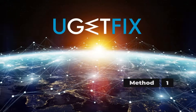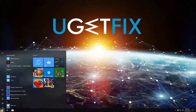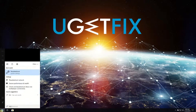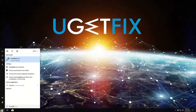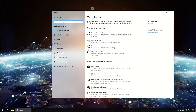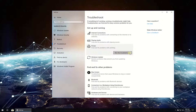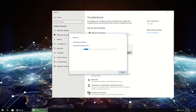First, let's run Windows Printing Troubleshooter. Click on the Windows button, type in Troubleshooter and press Enter. Then click on Printer and then on Run the Troubleshooter button. Follow on-screen instructions to complete the process.